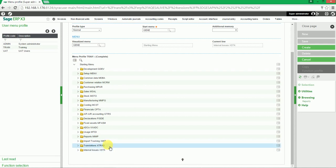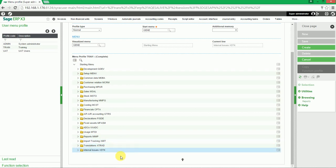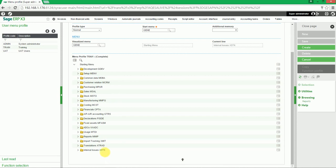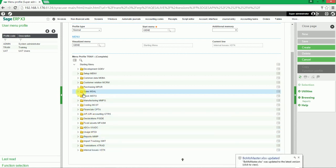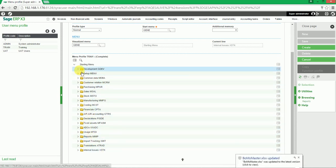For this example, we'll create a quick procurement menu profile. To do this, we can delete any unnecessary modules that the user is not permitted to see.